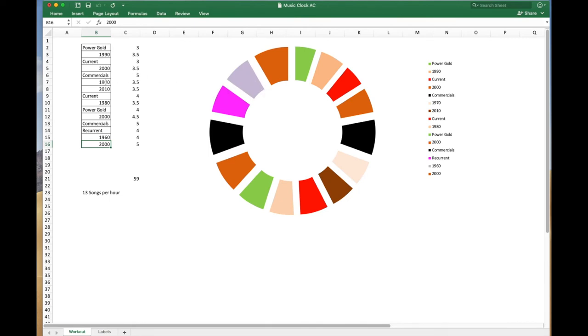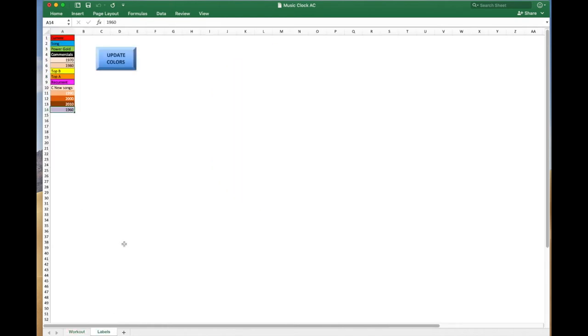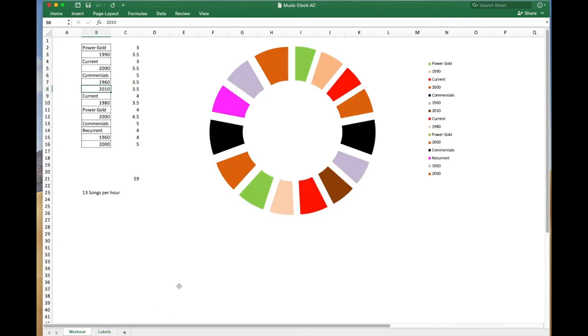And if I change something else here, so let's just say I wanted another 1960 song in here and just hit it, there it is, it's added it in. Now one of the things that kind of works a little weird with this is, because you're going to have to kind of change it a couple of times, if you want to change some of these. I mean, you can change the colors really easily. But if I wanted to change Current to, let's just say Top 10, I can change the wording, update the color.